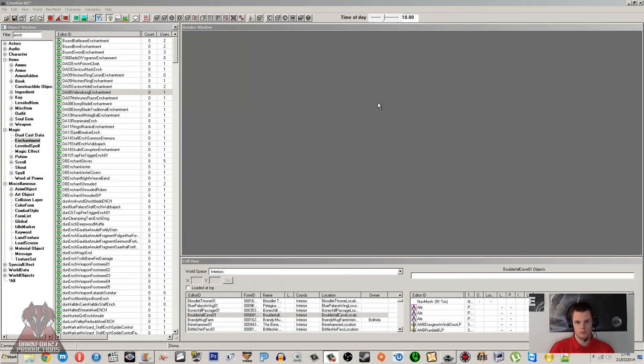Hi, this is DarkFox027, and welcome to another Skyrim Creation Kit tutorial video. Today we're going to be working with creating an enchantment.